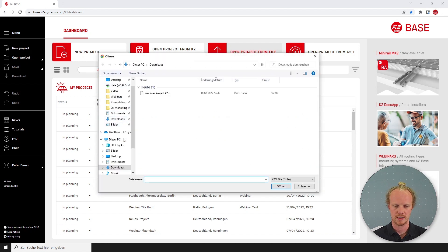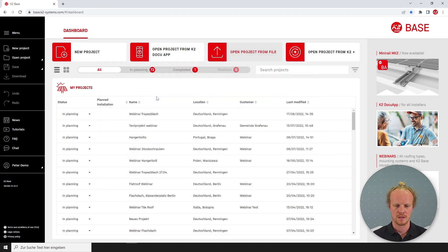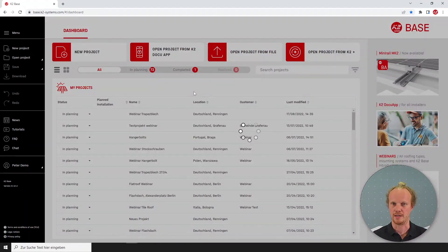This will open a folder and here you can select which file you would like by moving to the file location and double-clicking on the project.